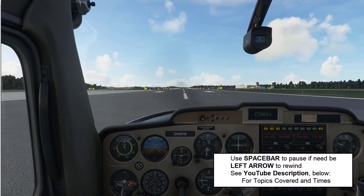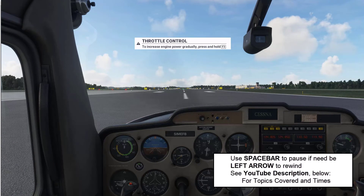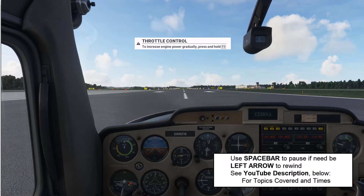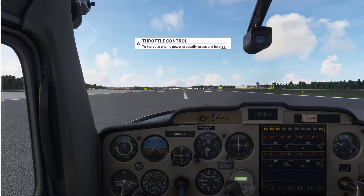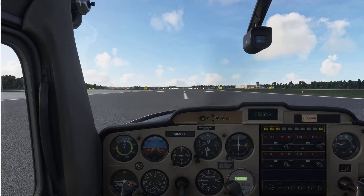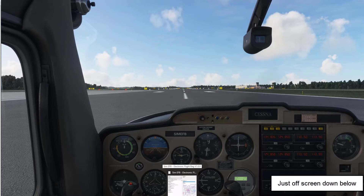In this video I'm just going to discuss panels and publishing to the flight simulator. I've got my SimEFB manager running in the background. That has to be running in the background in order to deliver the content to the panels. I've pinned it to my start bar down the bottom here.